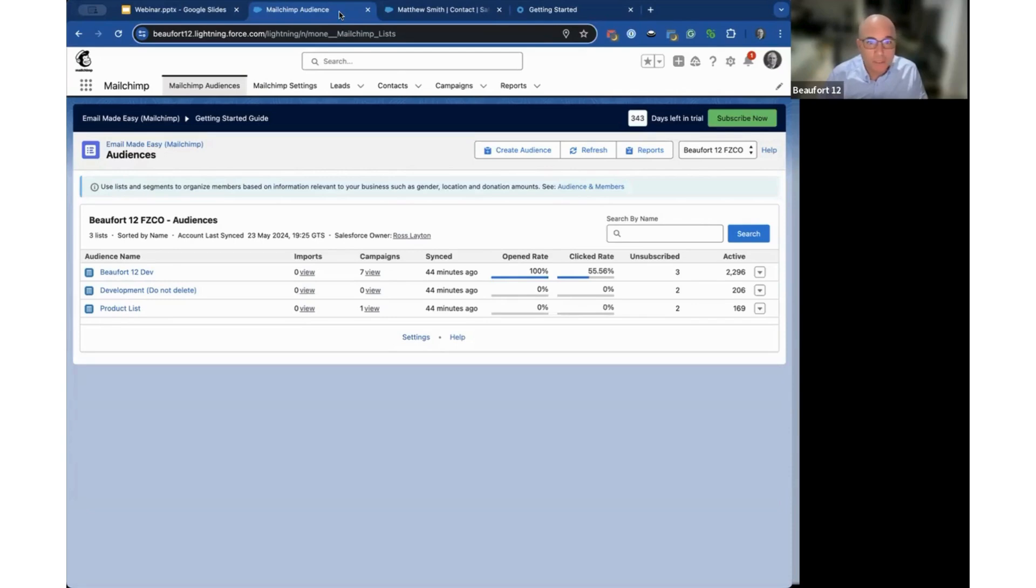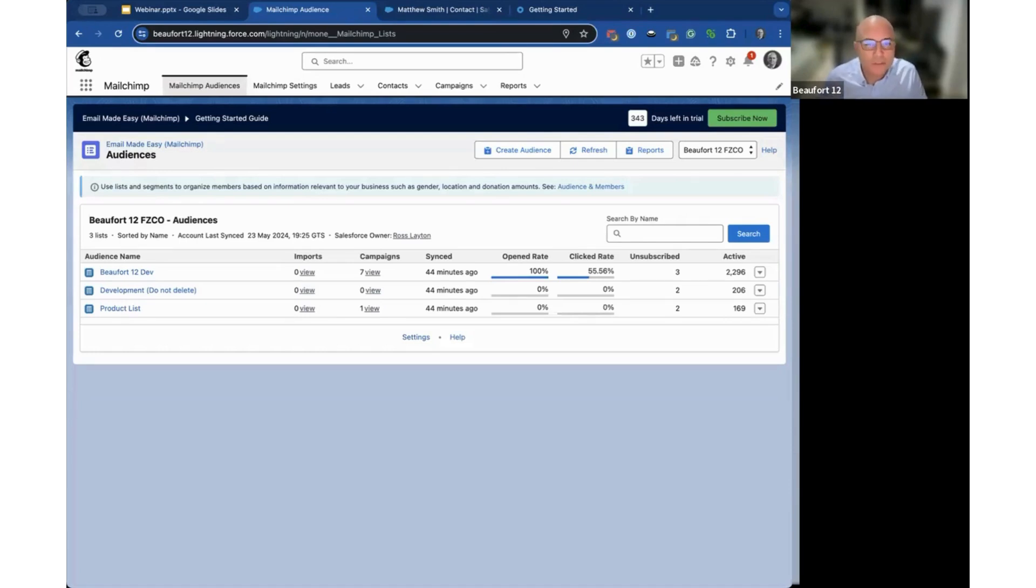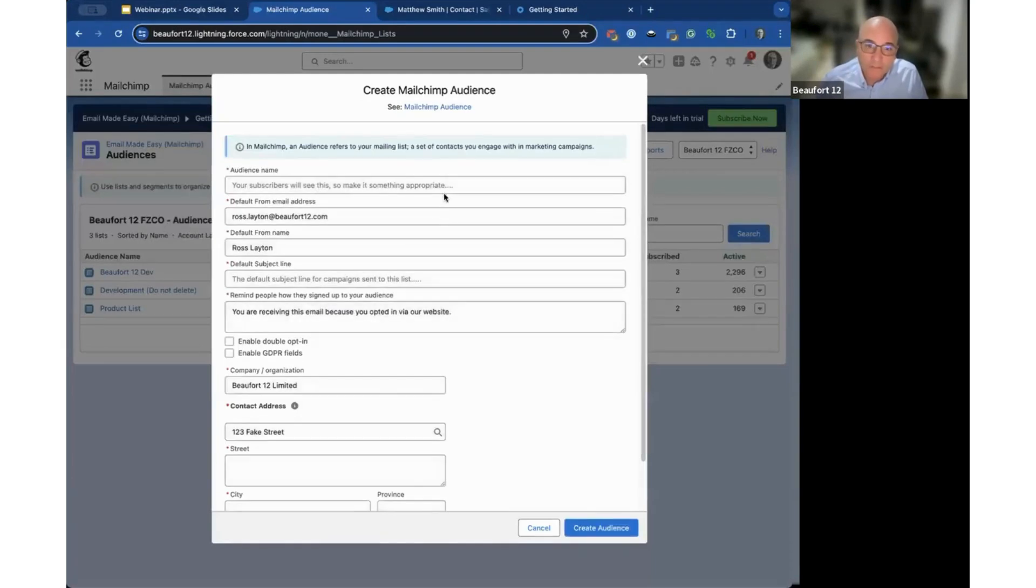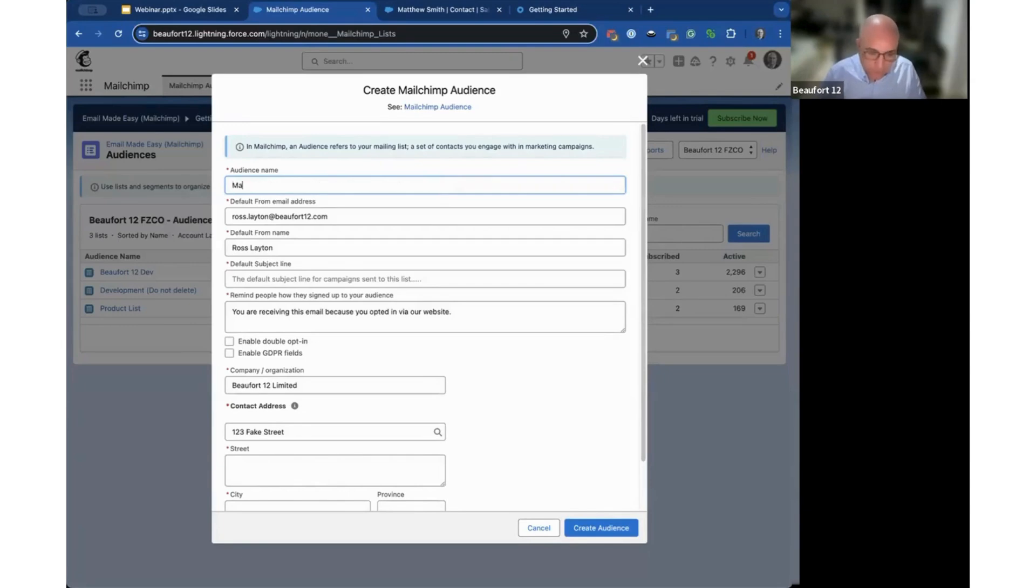Some customers are new to MailChimp, so when you get to this spot you might not see an audience. It's very easy to create one right from within Salesforce without going into MailChimp, so we just create one here.